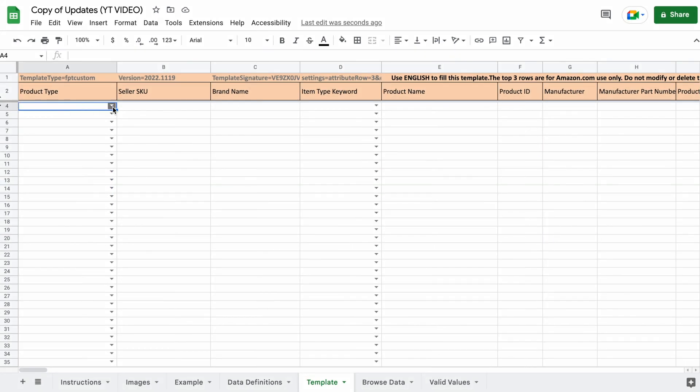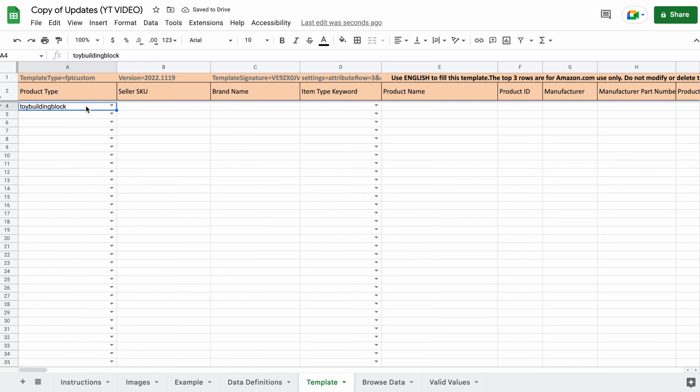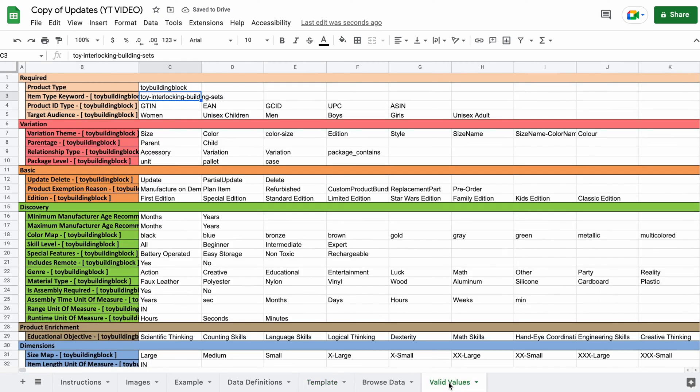Product type. You can click the drop down and select the given product type. This drop down feature is glitchy if you're using Google sheets, but it should work if you're using Excel. However, you can always go to the valid values tab and grab the info from there.